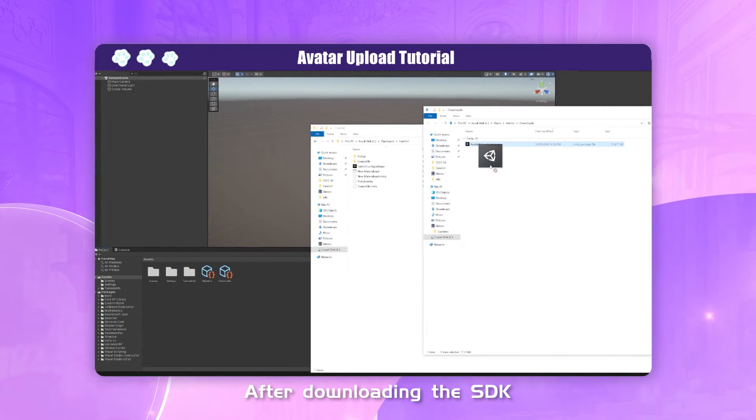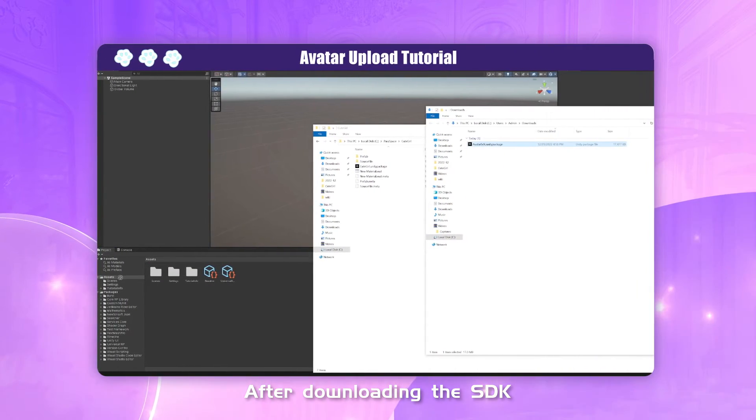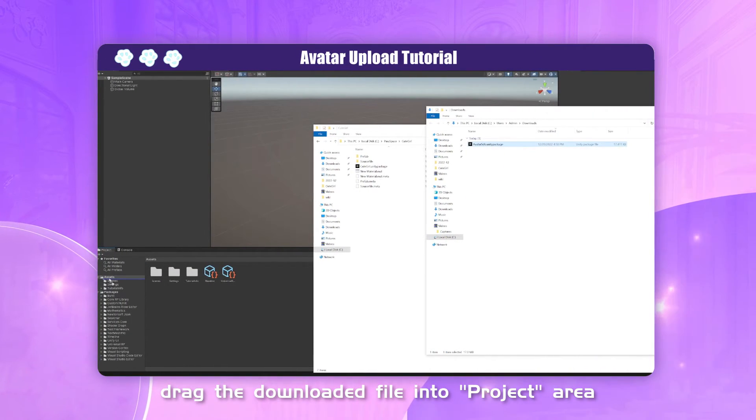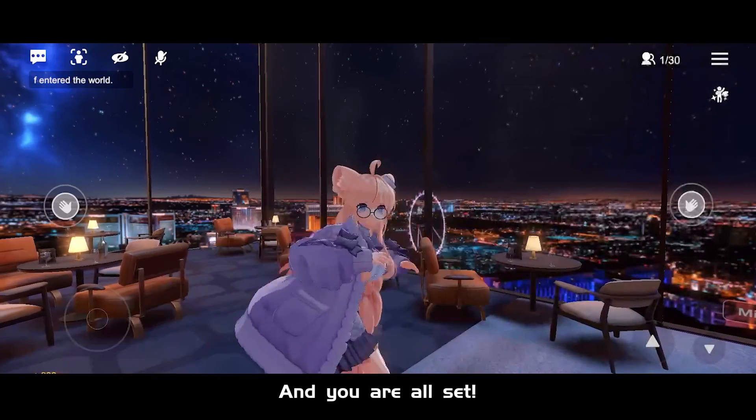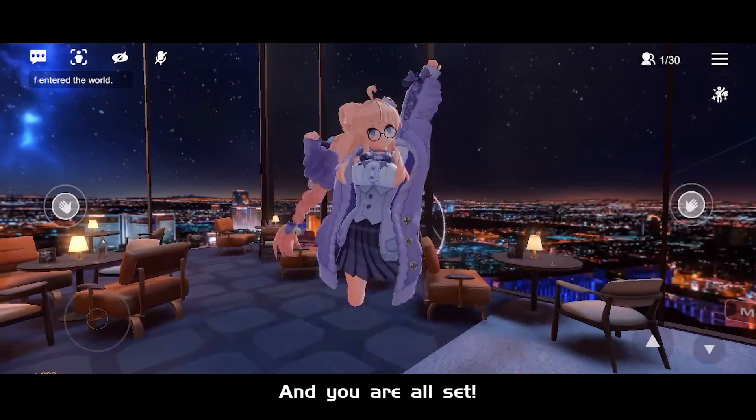After downloading the SDK, drag the downloaded file into the project area. And you're all set!